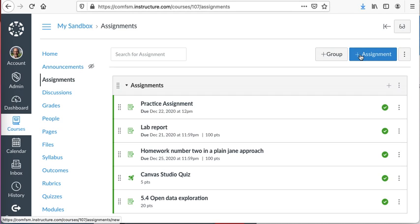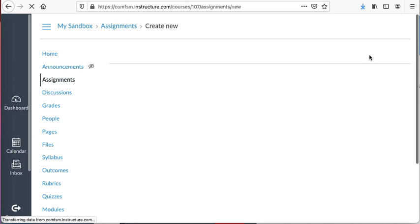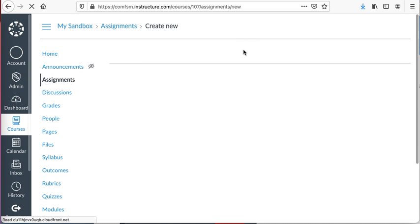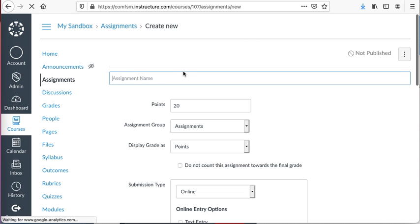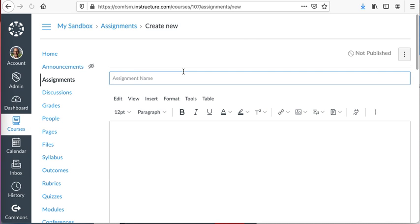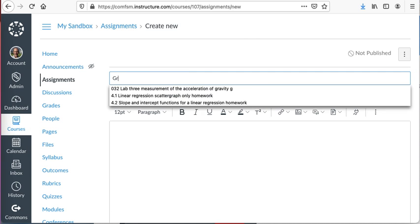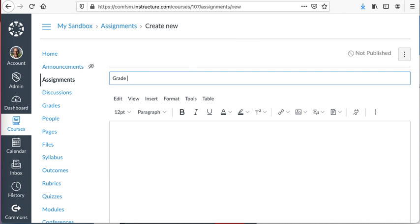The way I create a blank column is to go to Assignment and add a new assignment. I'll call it Grade Column Only.